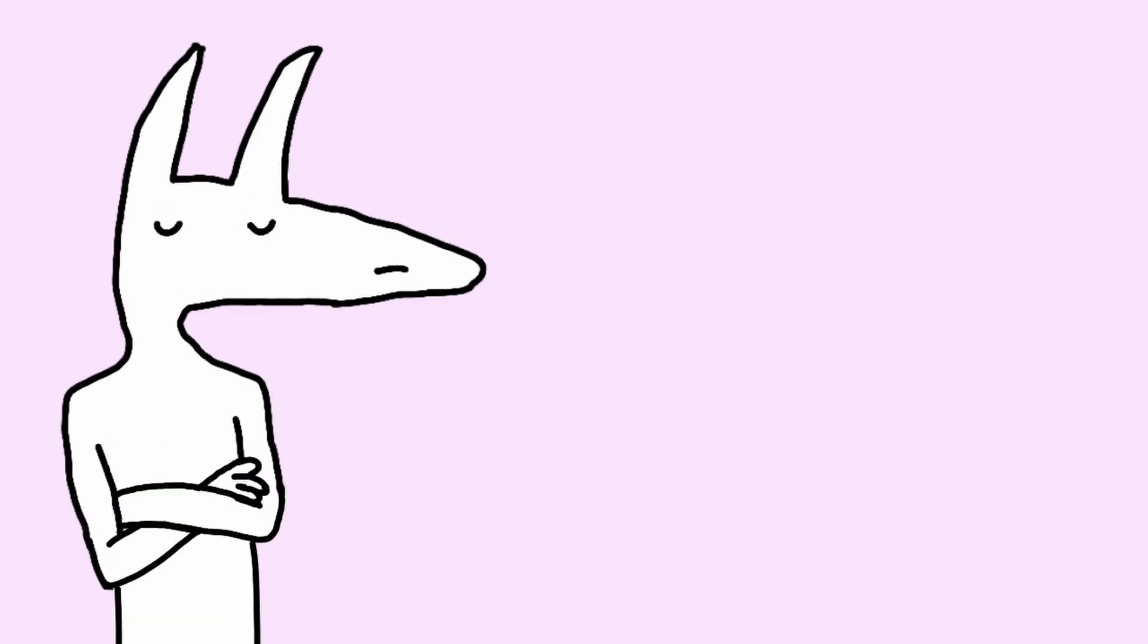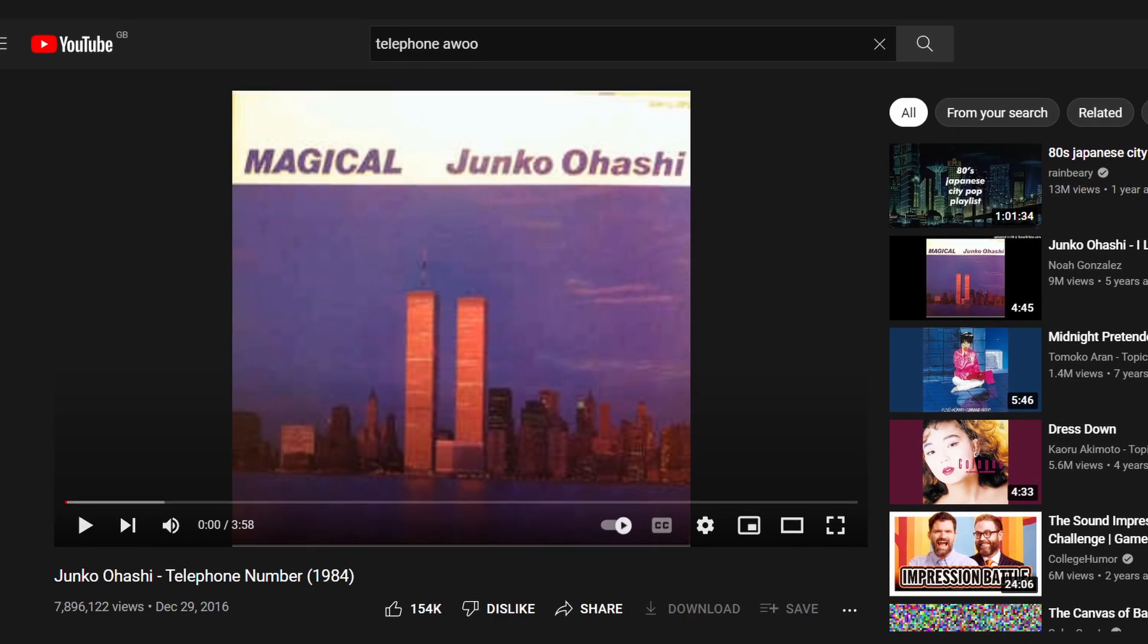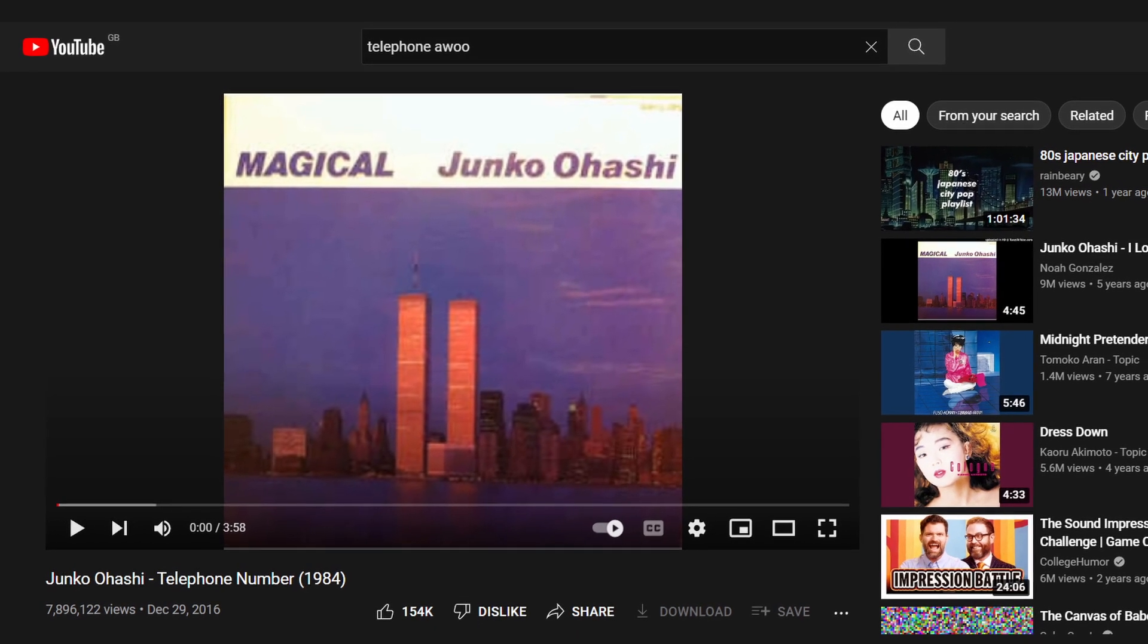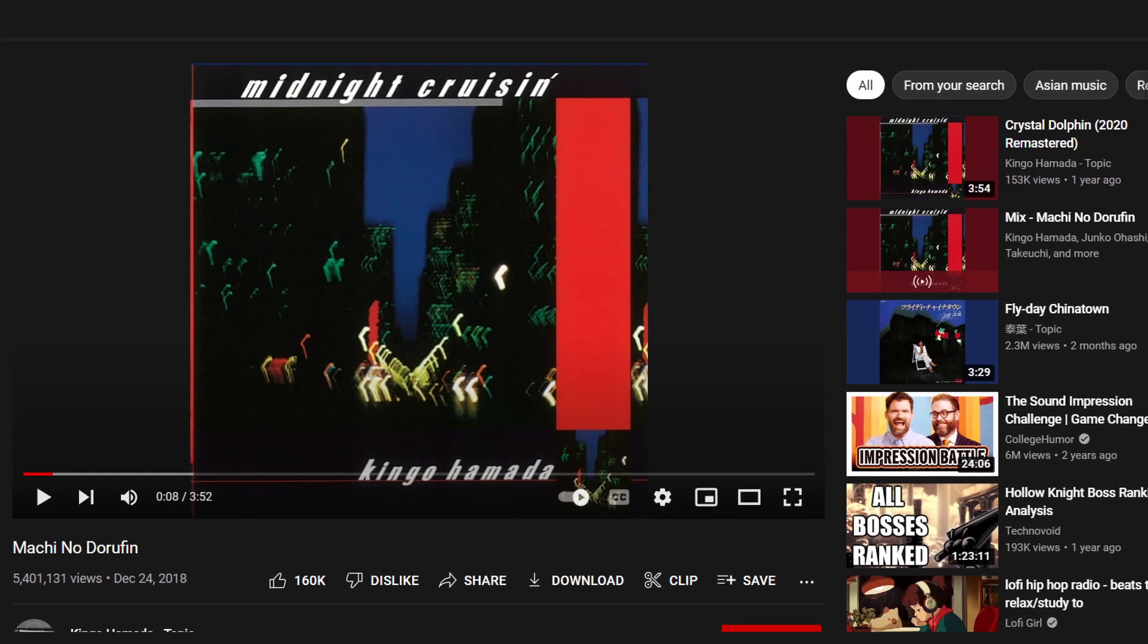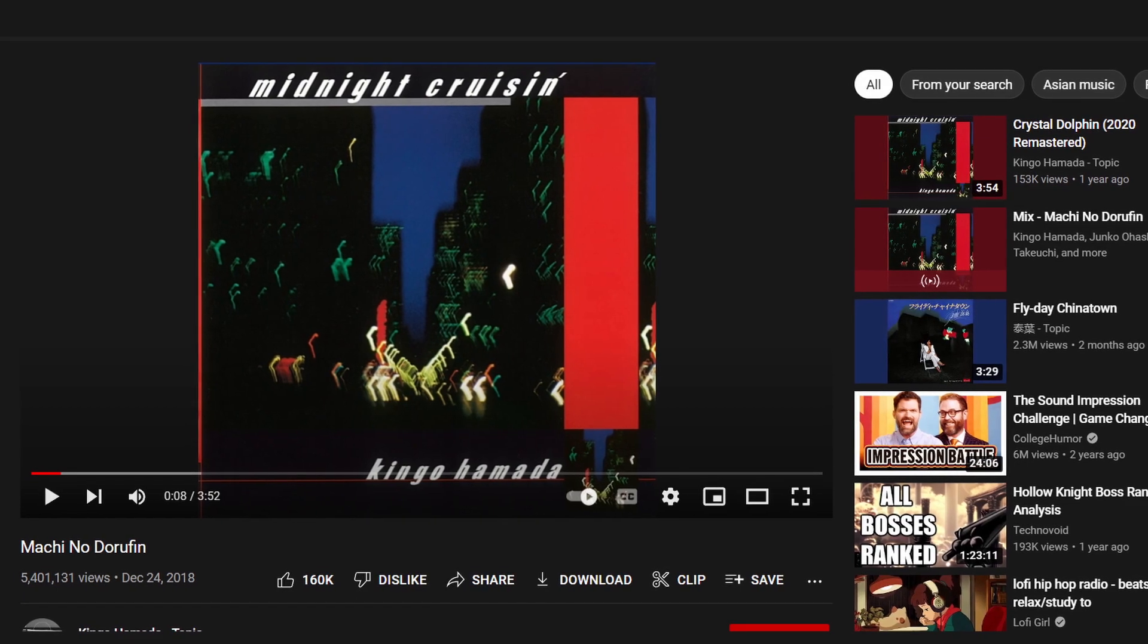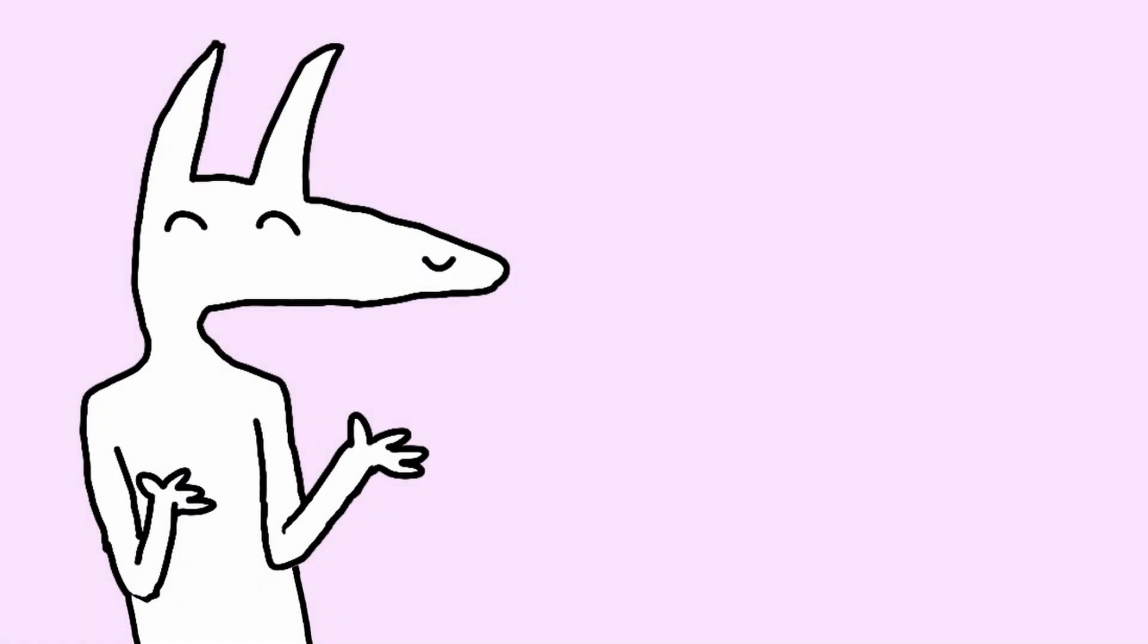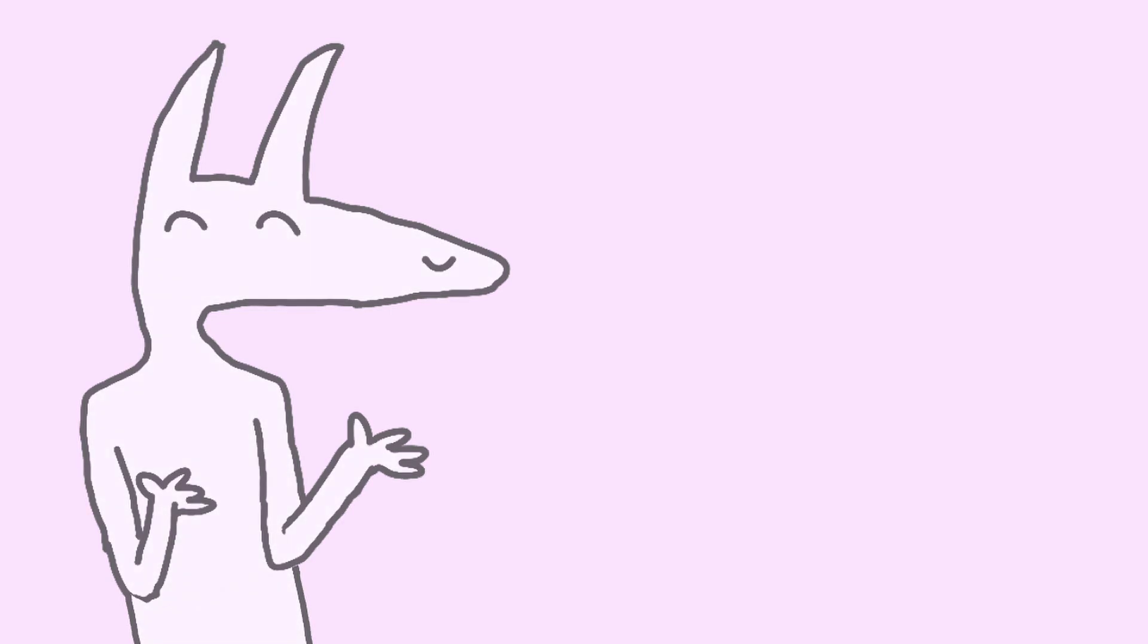This song very much served as a bridge connecting the Western world to the City Pop genre. Through this influx of a new audience, other songs like Junko Ohashi's telephone number, Kingo Hamada's Dolphin in Town, and etc. have garnered similar attention. Anyways, City Pop is a super cool genre to get into, and like I said, now is the best time to try. Until next time.